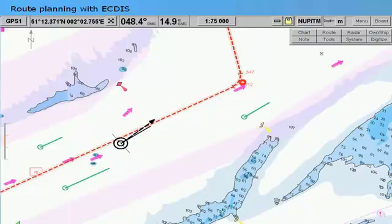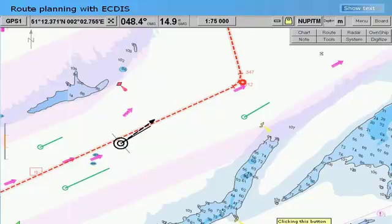On most ECTIS systems, tracked targets provided by an ARPA system can be displayed on the ECTIS screen. Targets from ARPA are shown on the ECTIS display with their own symbol. Normally there is a limit to how many ARPA-derived targets can be displayed; there are ECTIS systems on the market today that can handle up to 50 ARPA targets.